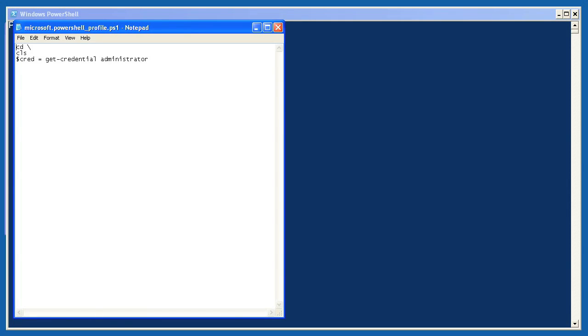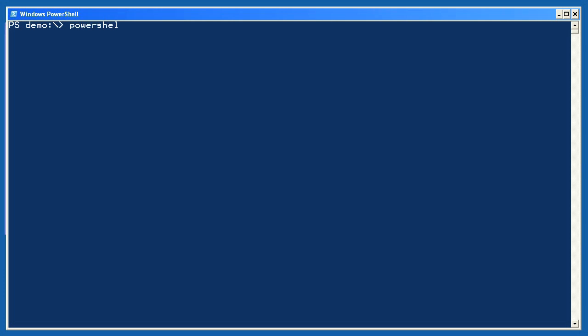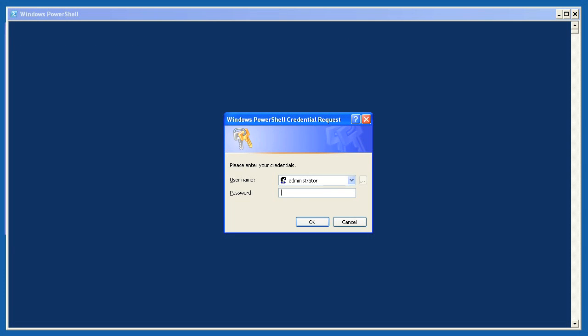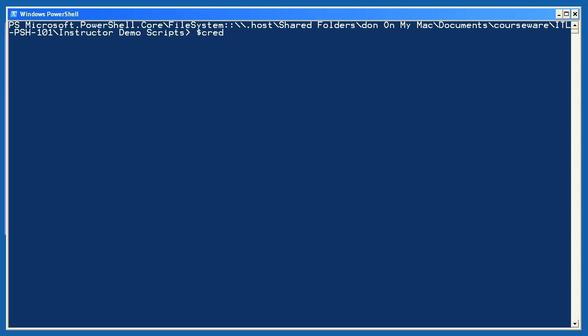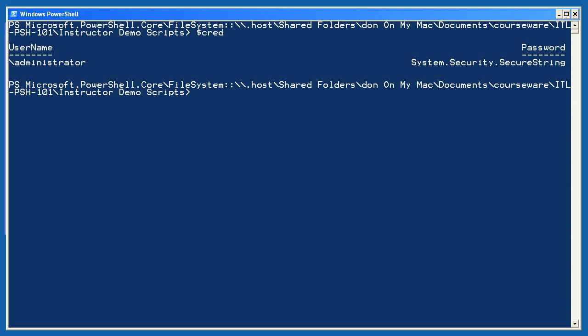Here's an example profile. As you can see, it's just a text file that uses a specific file name and is stored in a specific location. The file simply consists of a list of PowerShell commands you want to run each time the shell starts. I'll start the shell now, and you can see that the first command in my profile runs, prompting me for a credential. That credential is stored in the variable $cred, and my profile outputs a reminder to that effect. Now I have that credential stored and available to me anytime I want to use it, and I won't need to be prompted for it again.